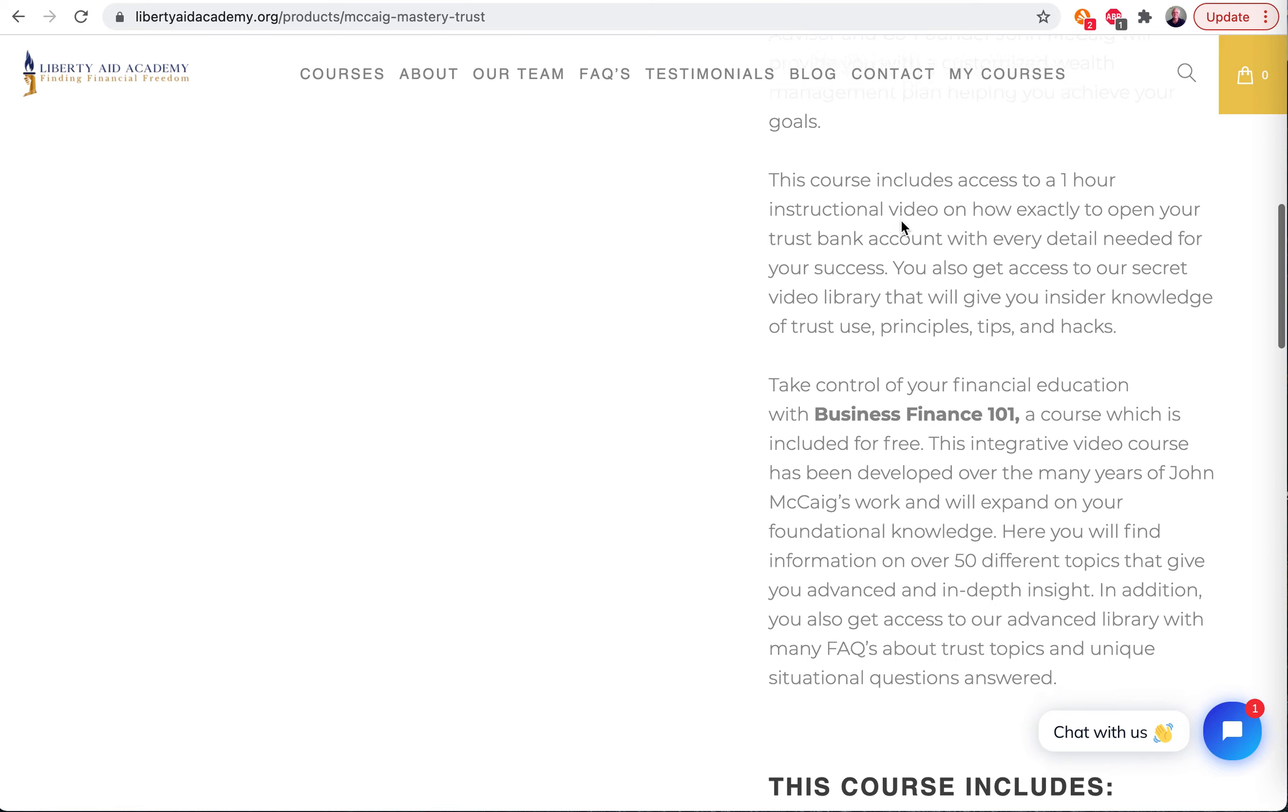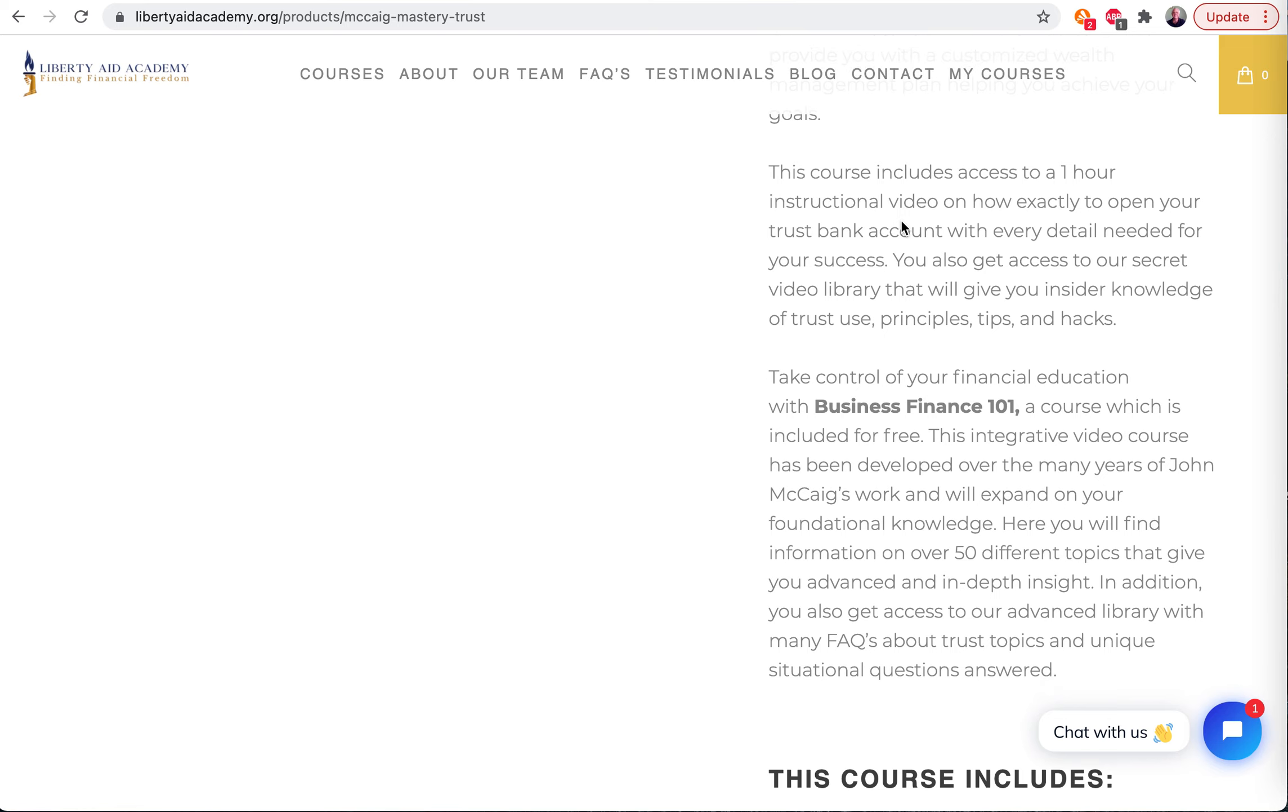The course also includes a one-hour instructional video. And this goes along with our written instructions. I go over every detail - really every single thing you need to know to get this open.